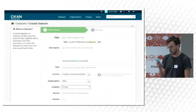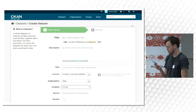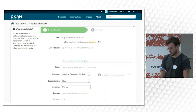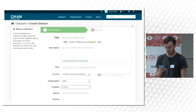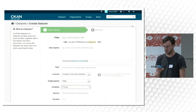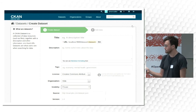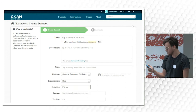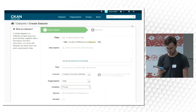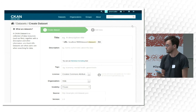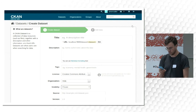Here's a screenshot of the default form for entering new dataset metadata. It's a two-step process where you first enter the metadata itself — things like the title, description, keywords, license, and what organization it belongs to.